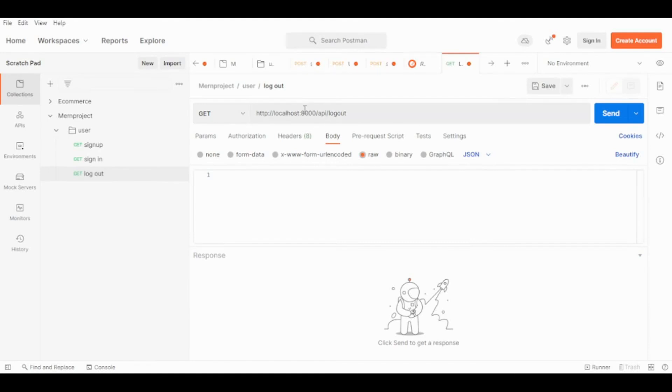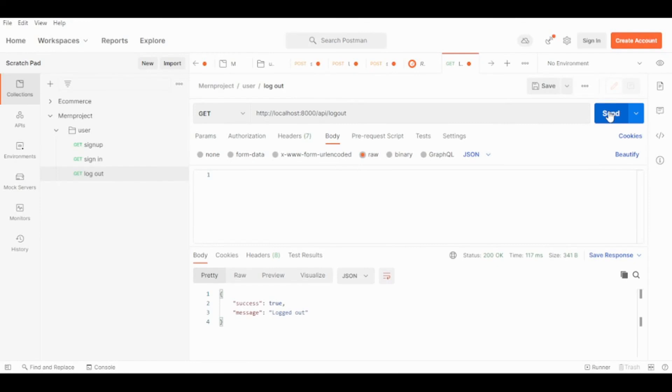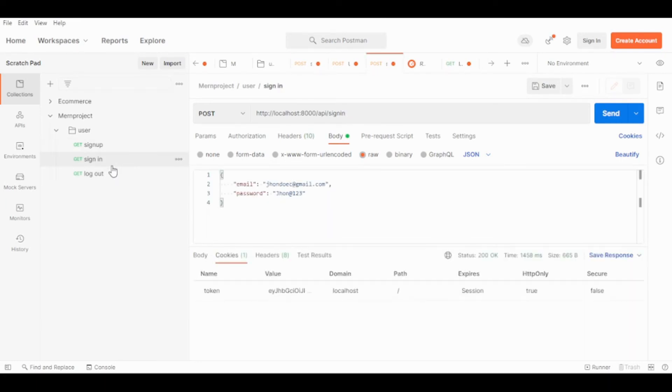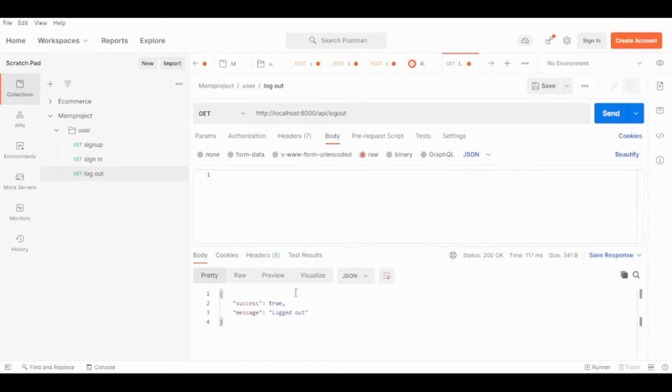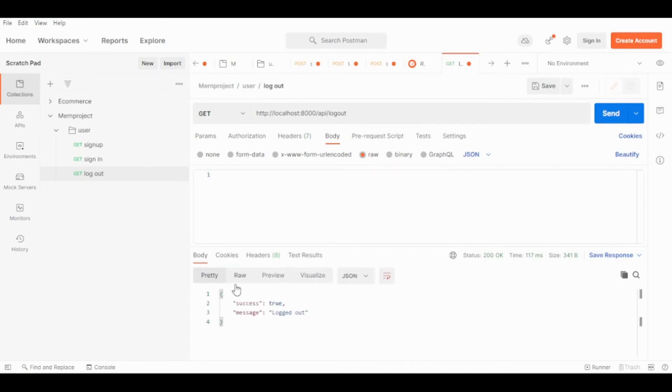Let's try to log out. We send the request and as you can see, successful message logout. That means this token that was generated, we cleared it. We cleared the cookie.